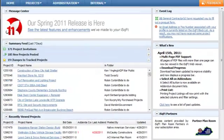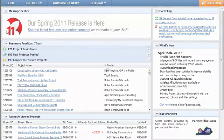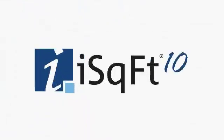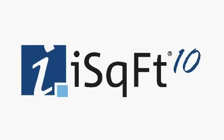Simply put, this page was designed to give you a snapshot of and easy access to the things that are important to you.